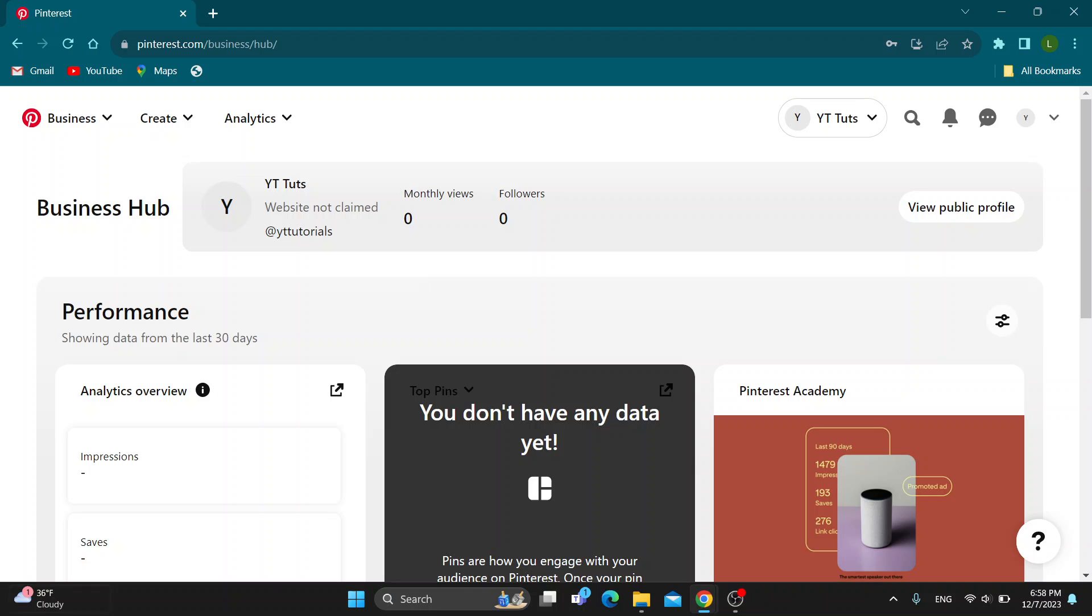The first thing you want to do is open up the official pinterest.com website if you haven't already. And after opening up Pinterest, go ahead and log in to your Pinterest business account.